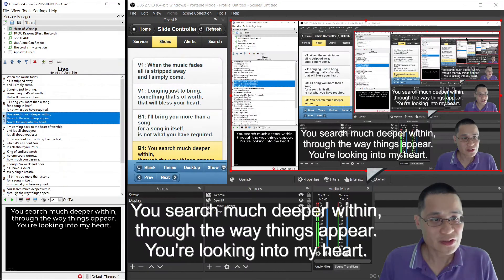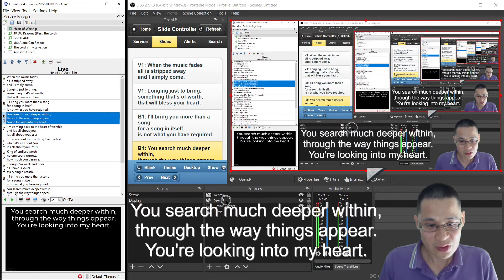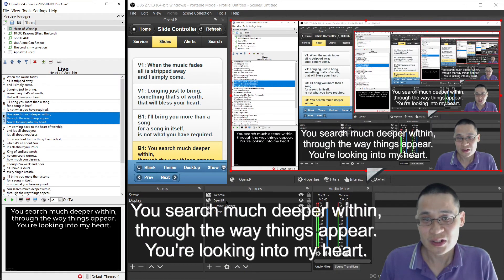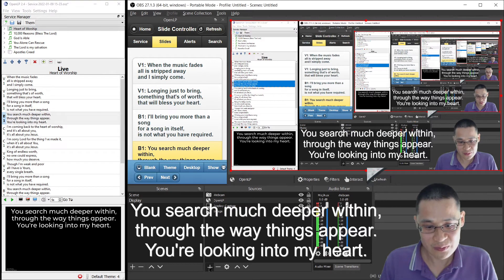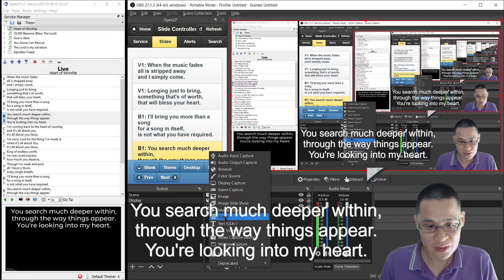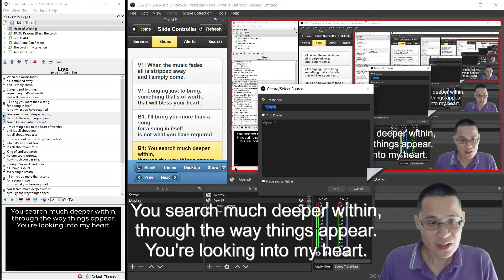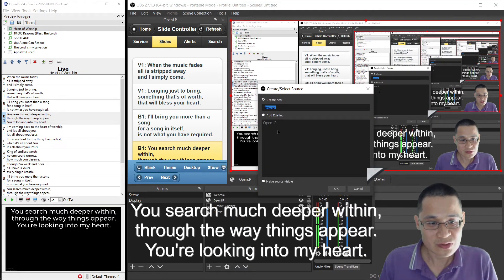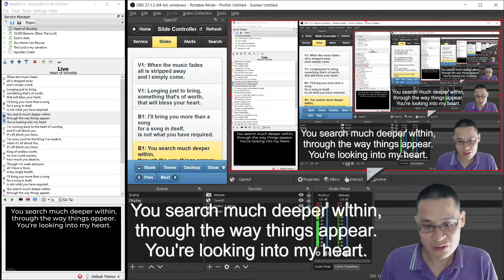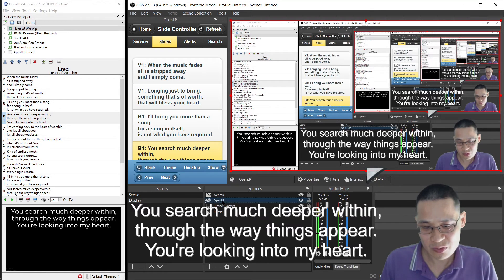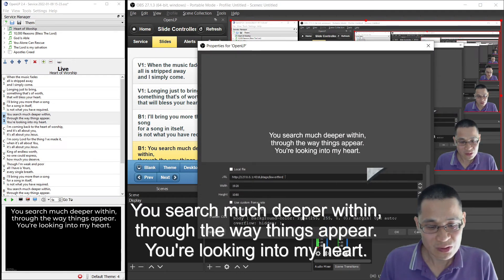What you'll find is that you can now add what's called a browser source inside OBS. So to do that, you're just going to hit the plus button down the bottom, and hit browser. And in that browser source, you need to enter a special URL. So this is probably the only tricky part.